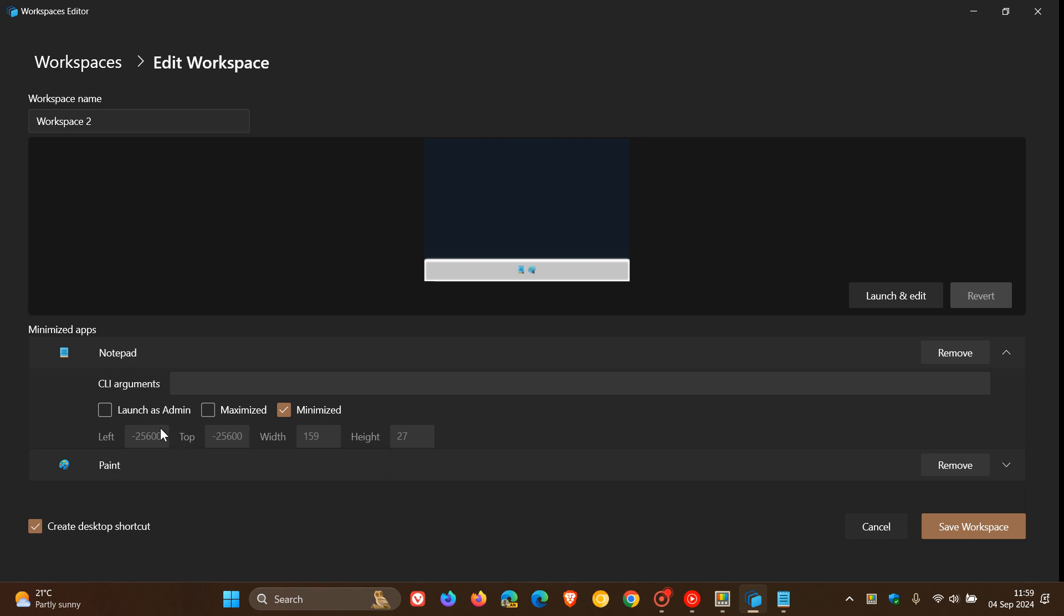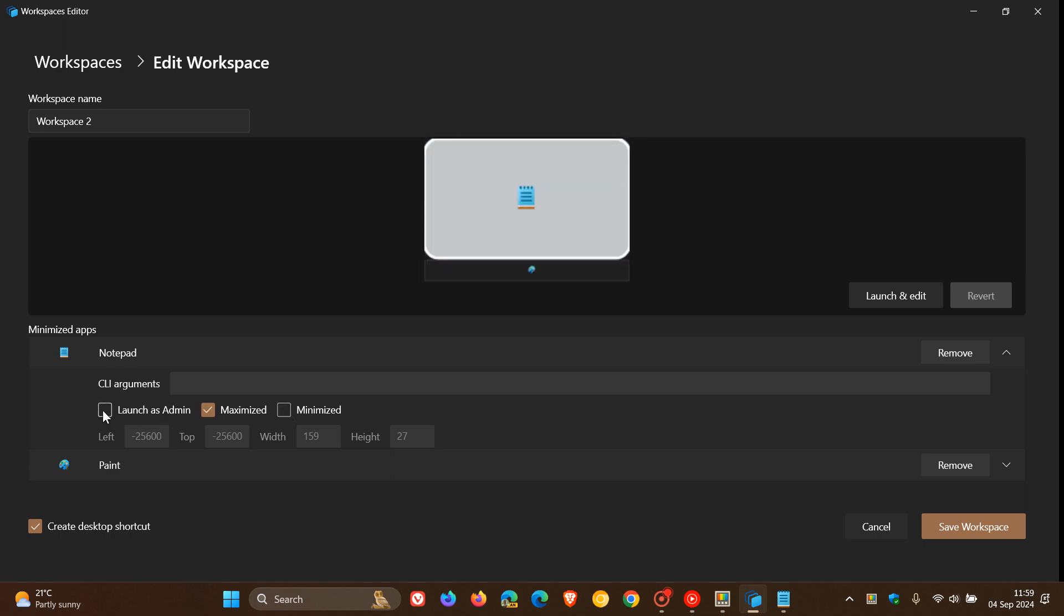So you can see with Notepad, I told it to be launched minimized, but you can launch that as admin. You can launch that as maximized. So you get the idea.